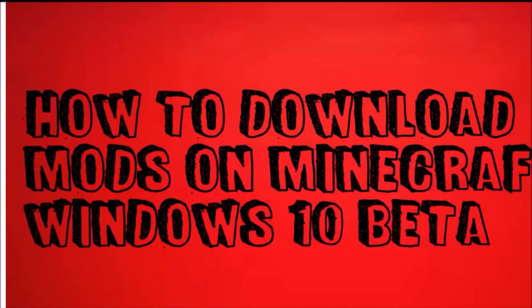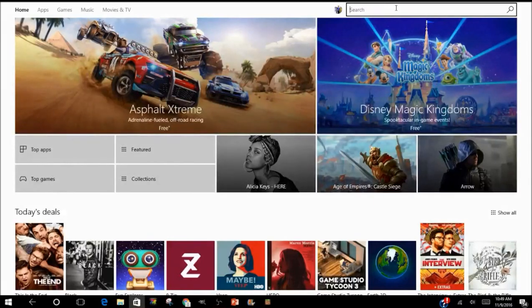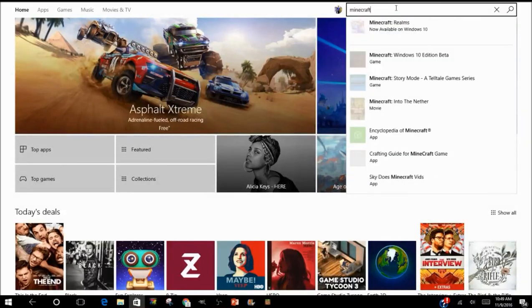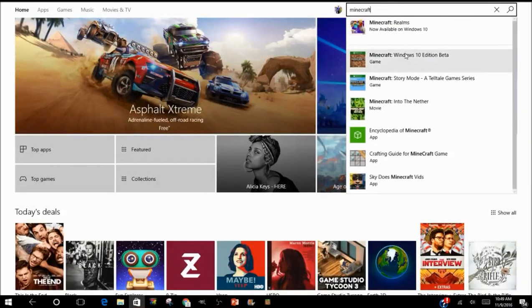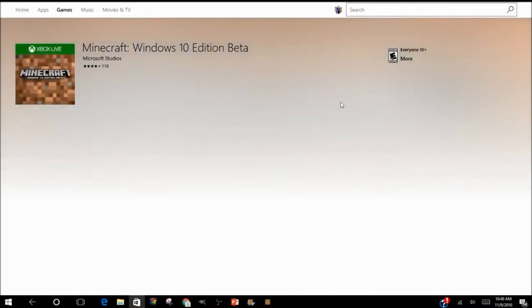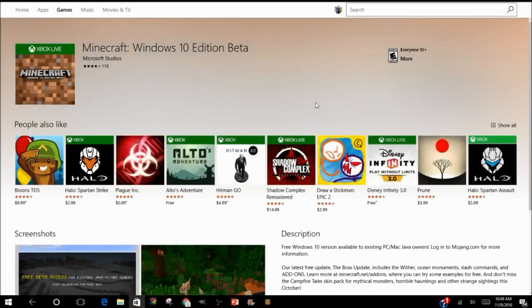Today I will show you how to download mods on Minecraft Windows 10 Beta. Let's get started. Just go to Windows Store and type in Minecraft, and you'll see Windows 10 Beta. I bought mine; it's just about